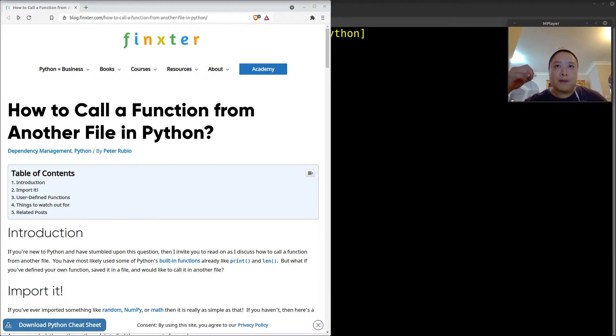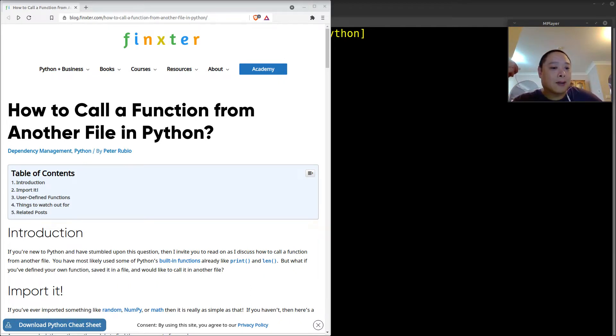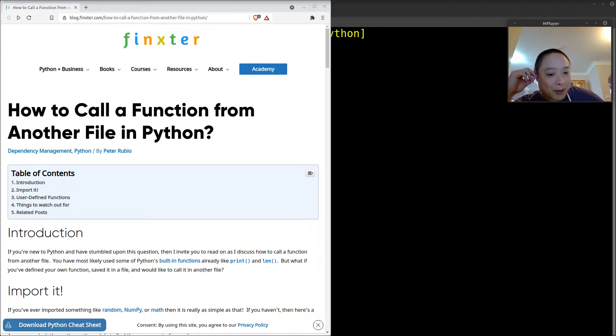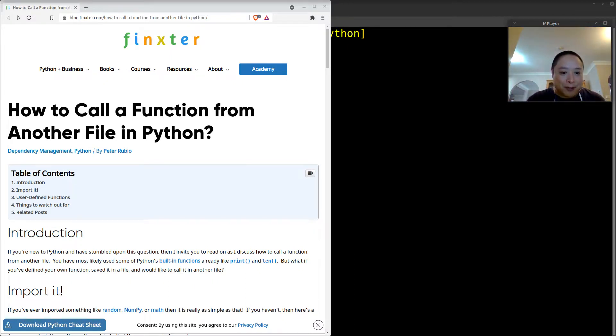So if you're new to Python and let's say you're starting to learn how to create your own functions, and you're wondering how can you reuse your code, then stick around and I'll show you how it's done. And what you'll find is it's pretty straightforward.